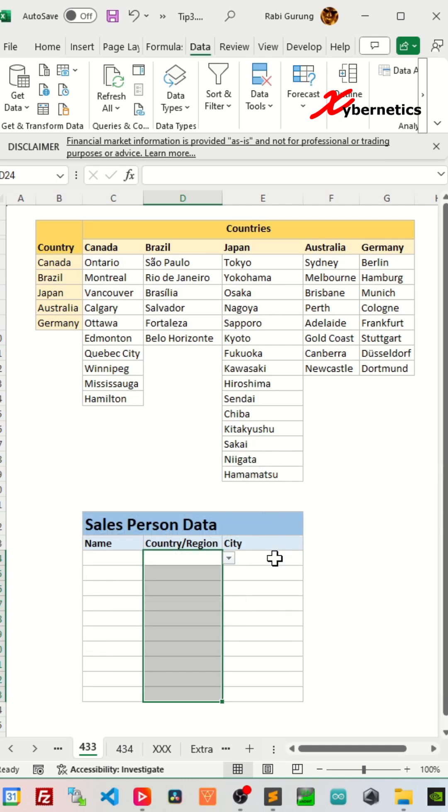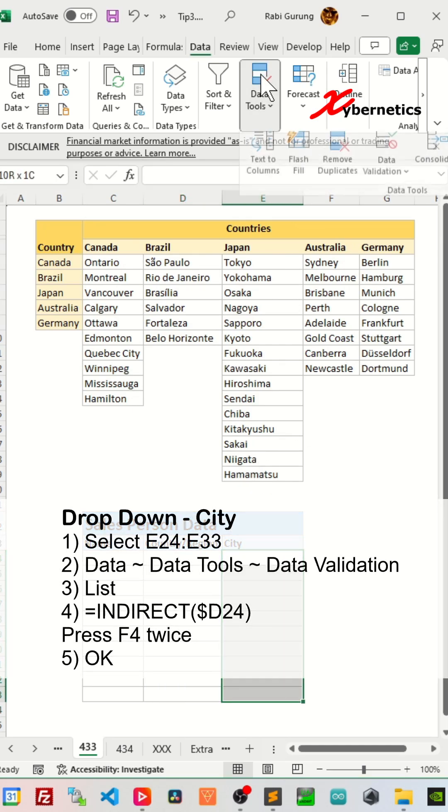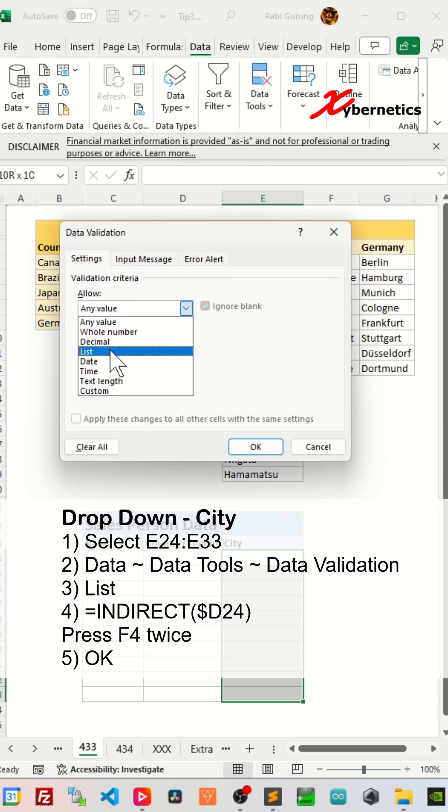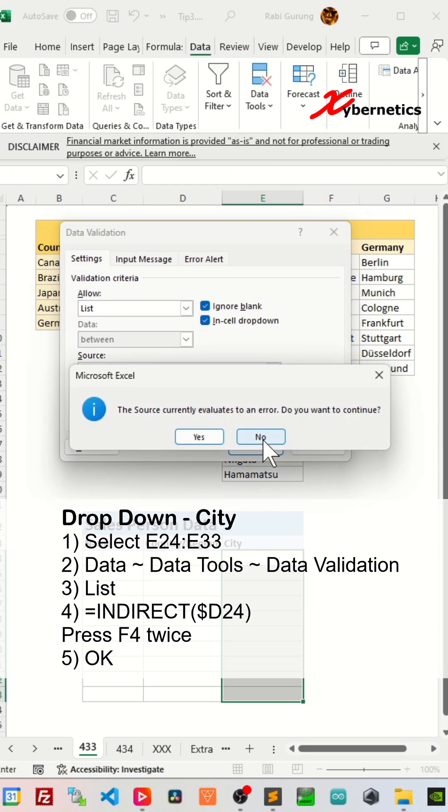And finally, to create a city as a dependent drop-down list to the country, select city cells like this, go Data, Data Tools, Data Validation, go List, and enter this formula, and then click OK.